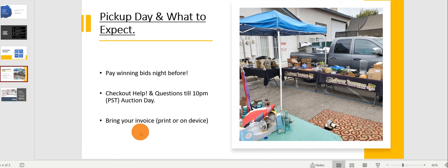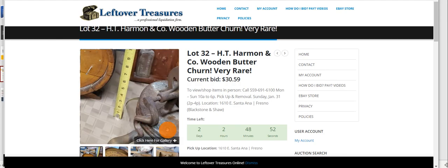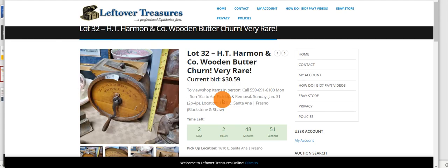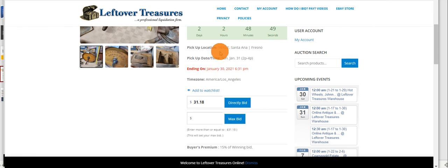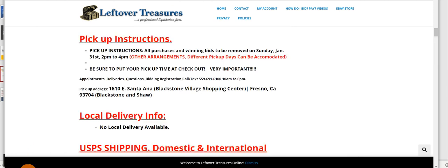Once you find the item you're bidding on, please just take note again of where it's going to be picked up, when the pickup is, and when this item is ending. It's going to be on every lot you bid on. Also it will be on every listing page that the sales are featured on.